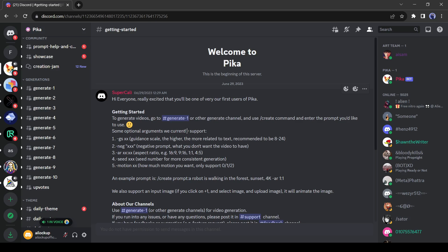Some prompt guides are also available here. Such as GS means guidance scale. Guidance scale, the higher, the more related to the text.